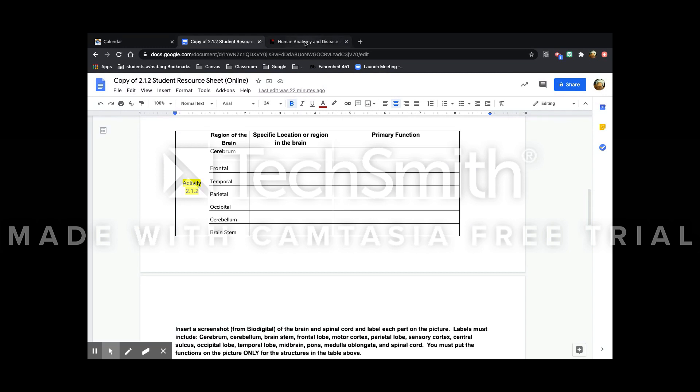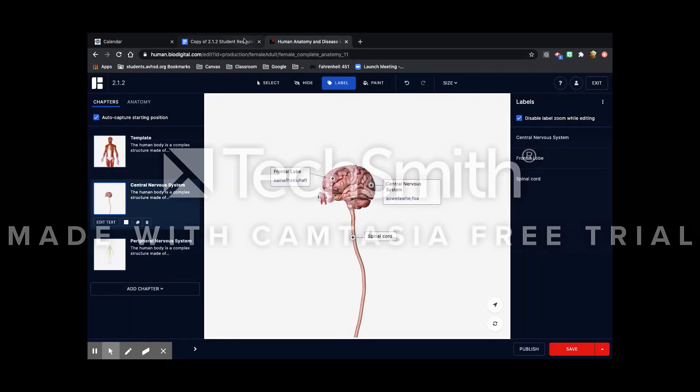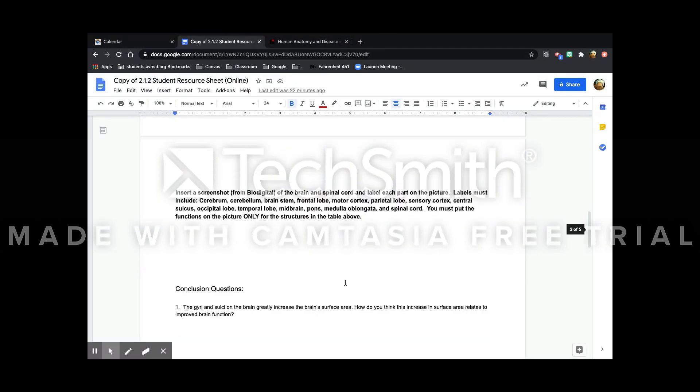And once you're done with all of the parts that you're doing, you can take pictures and put the screenshots here.